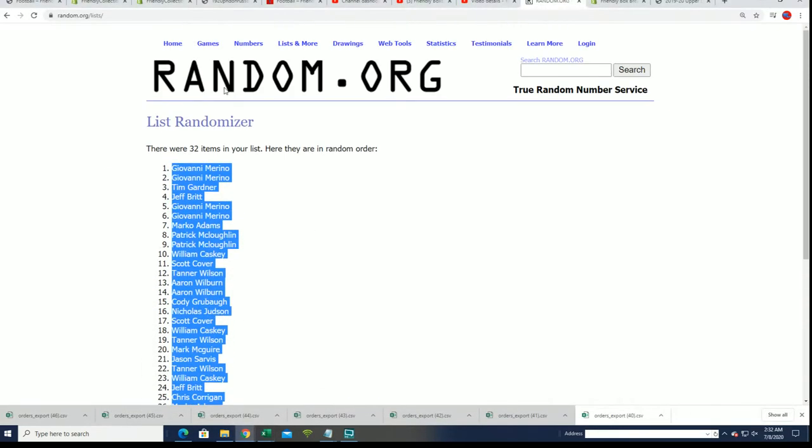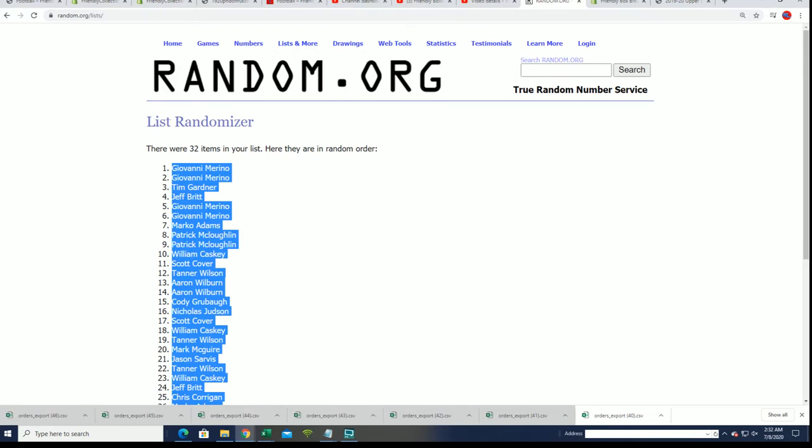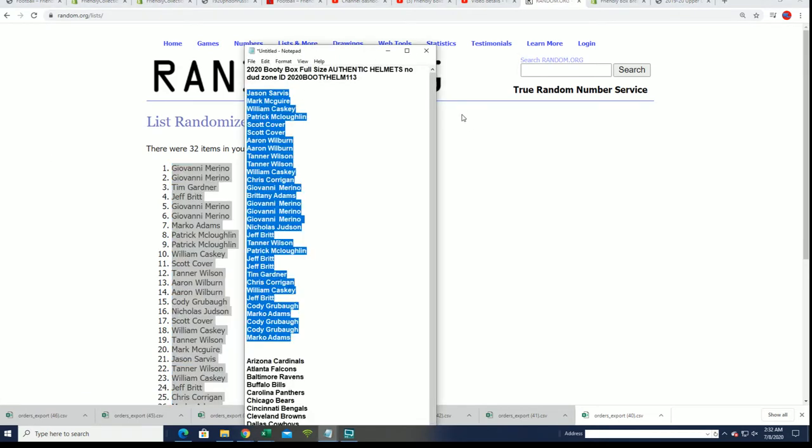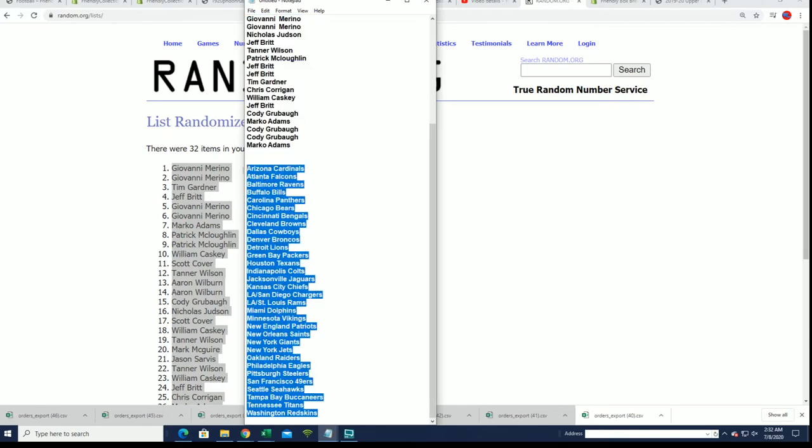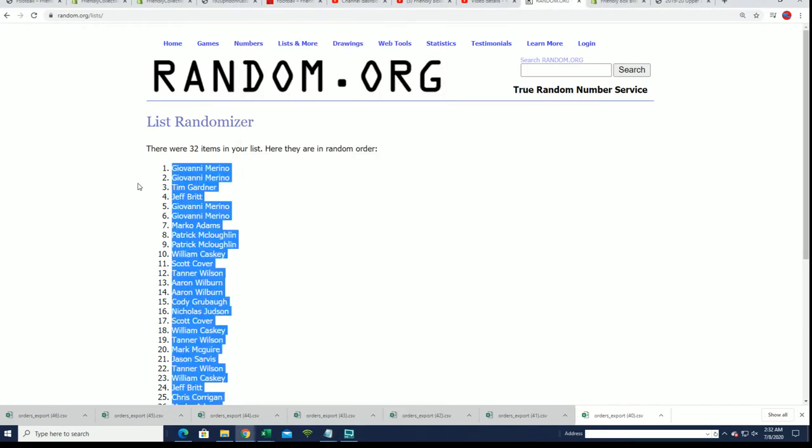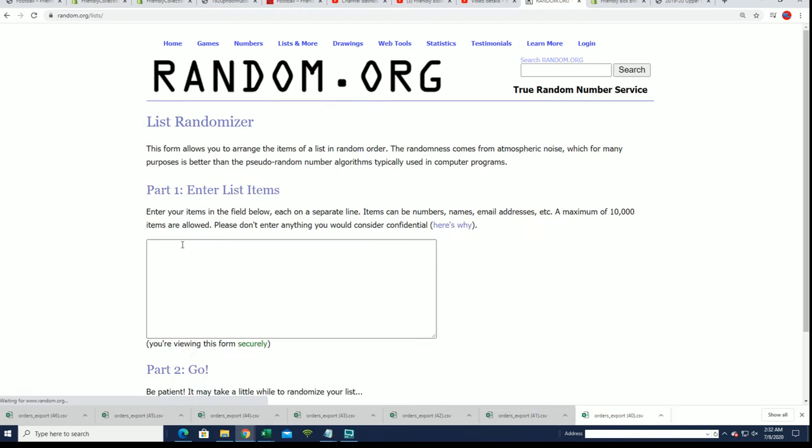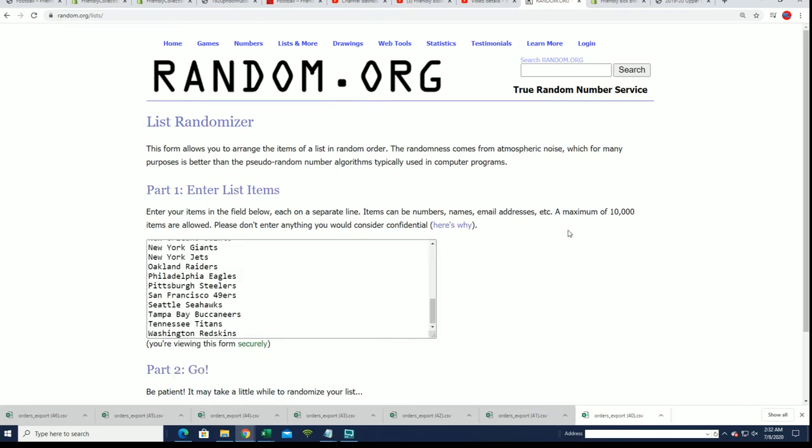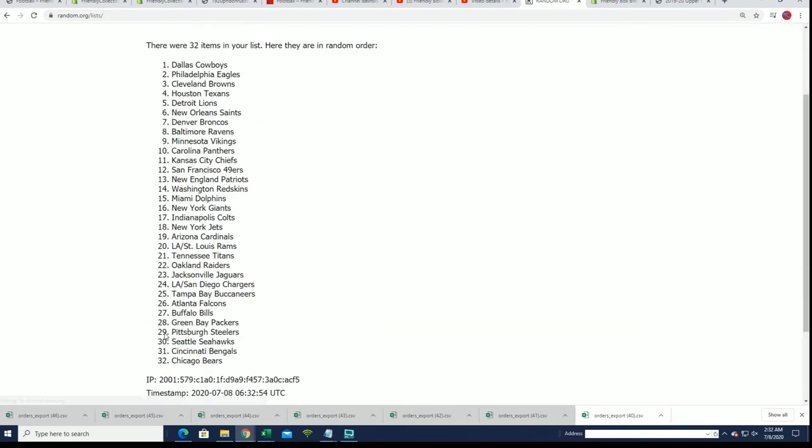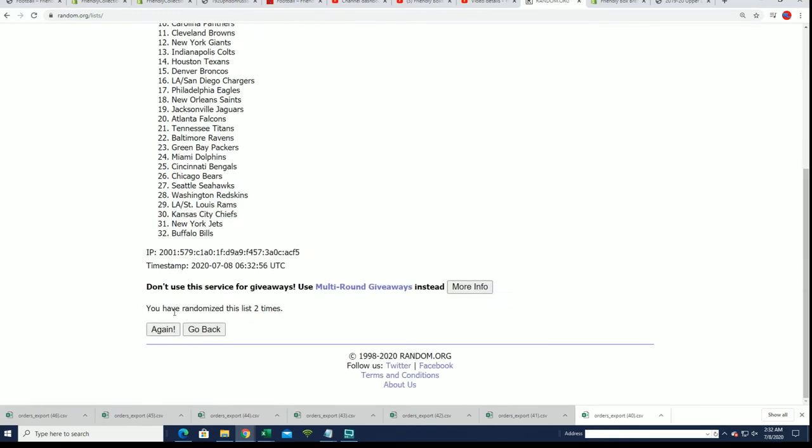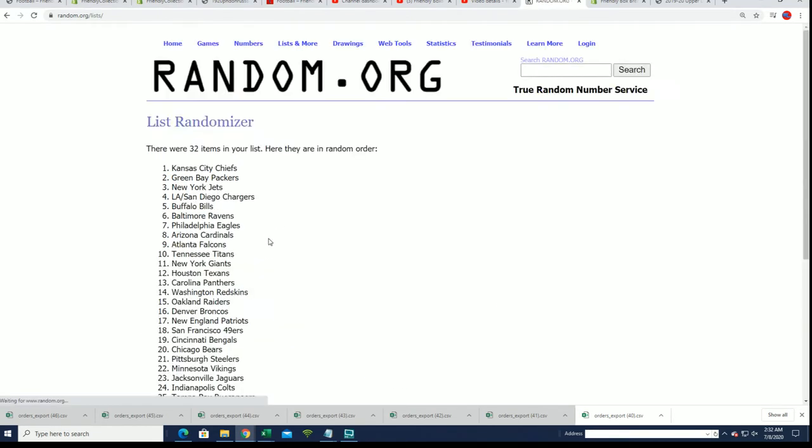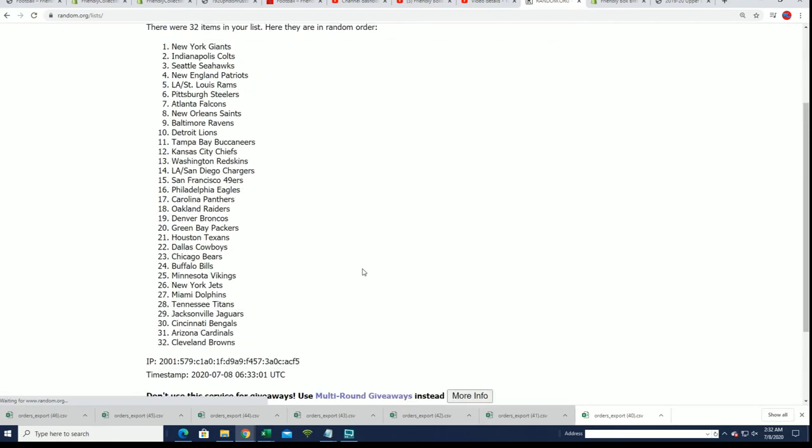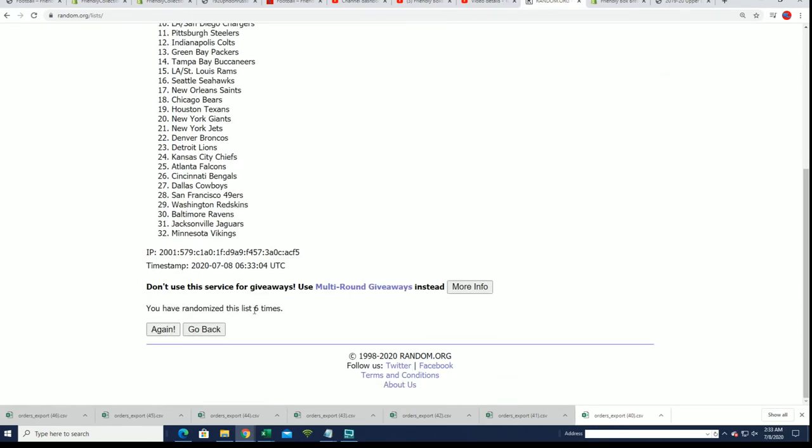And now for the team name random. Seven times. Lucky number seven.